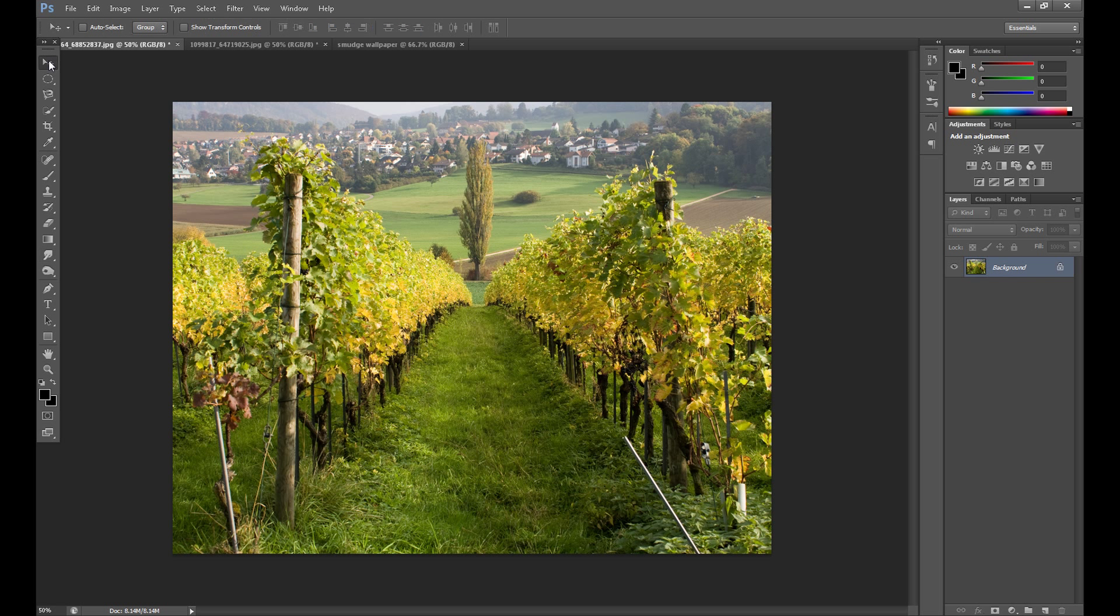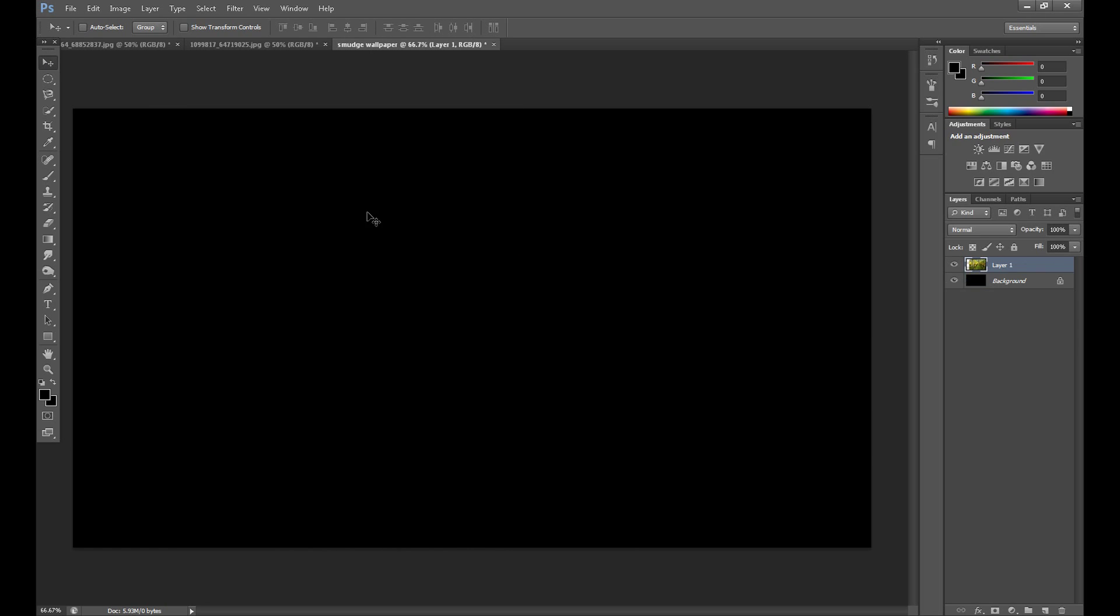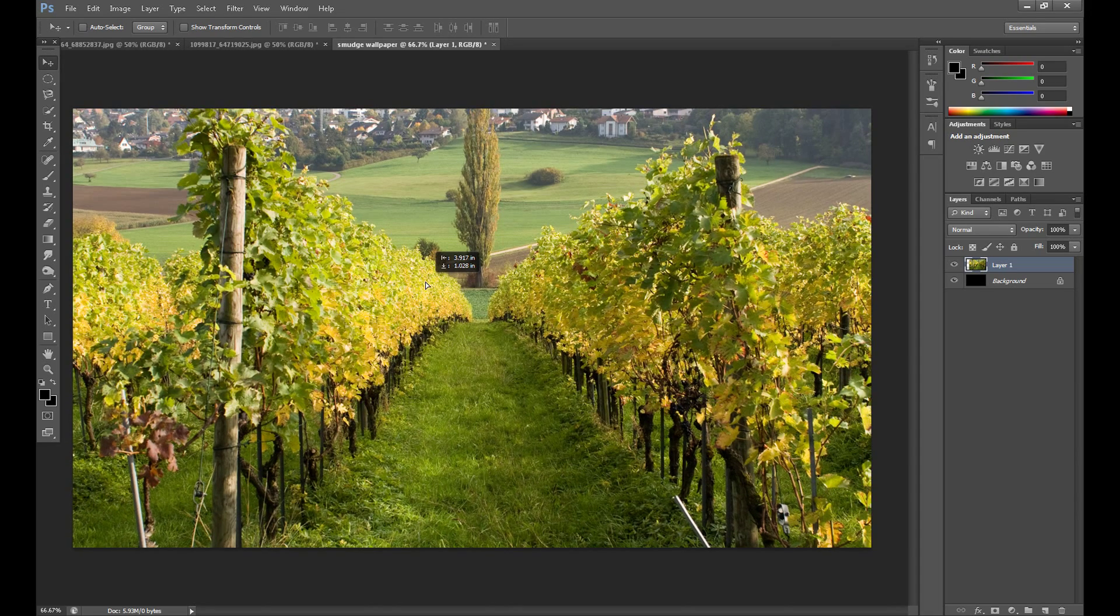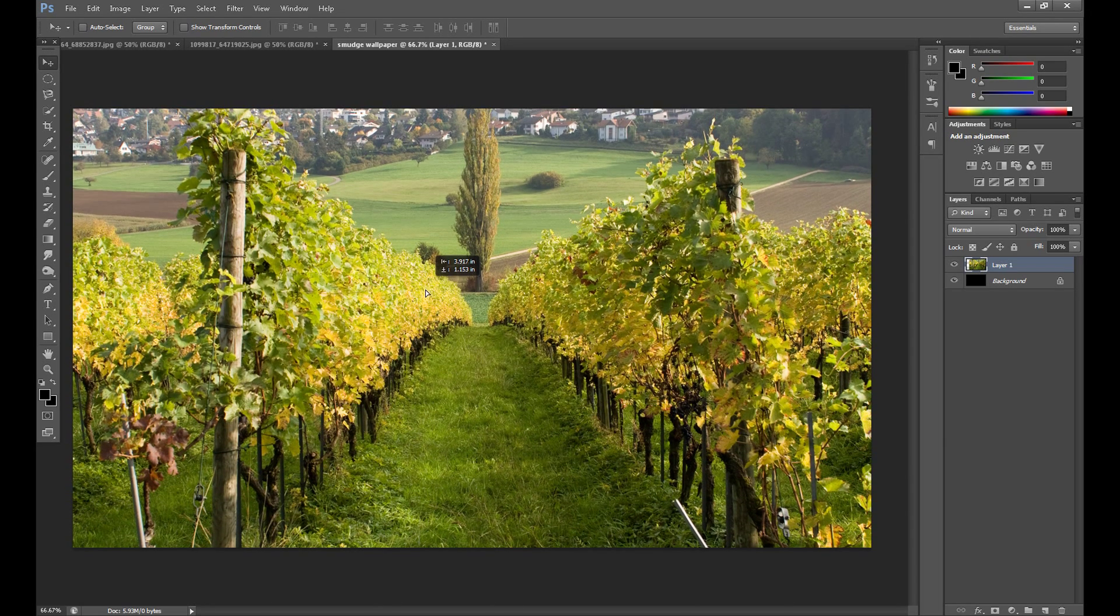What we need to do is click the Move tool and drag this image to our project. Adjust this.